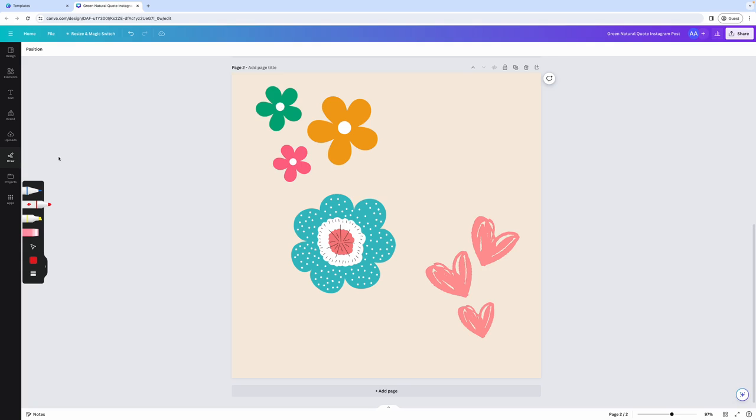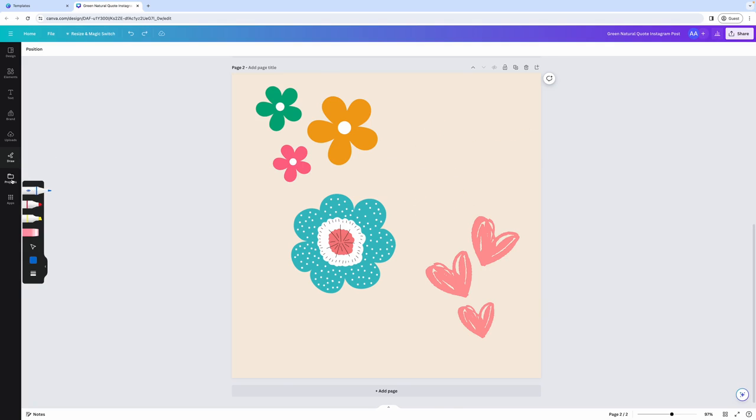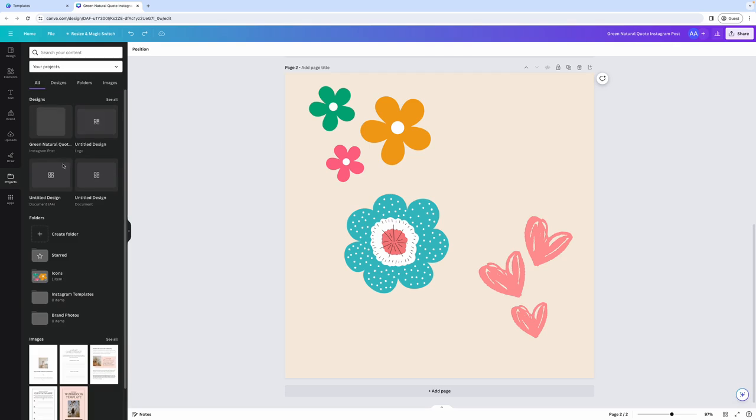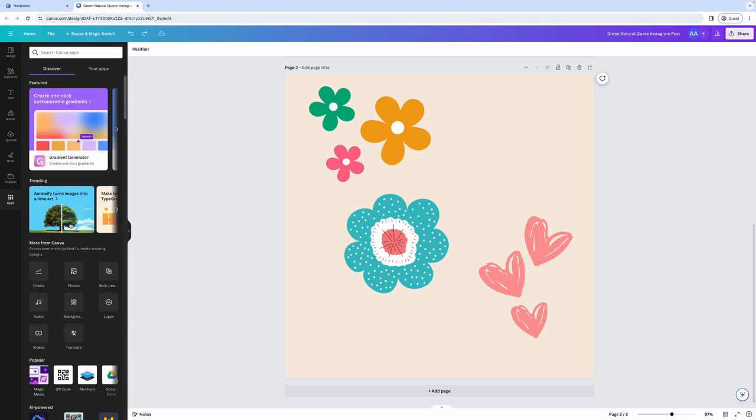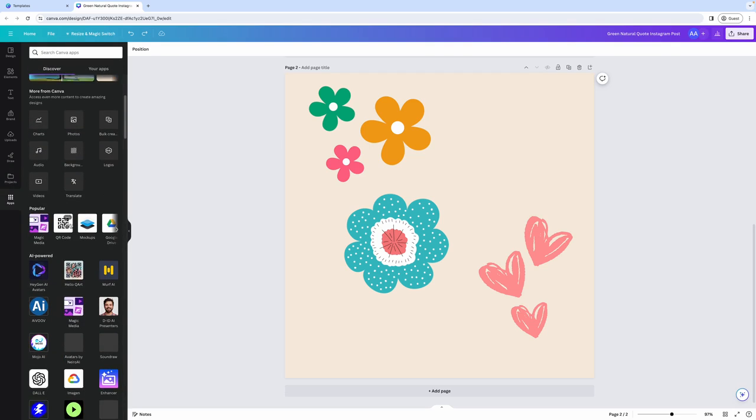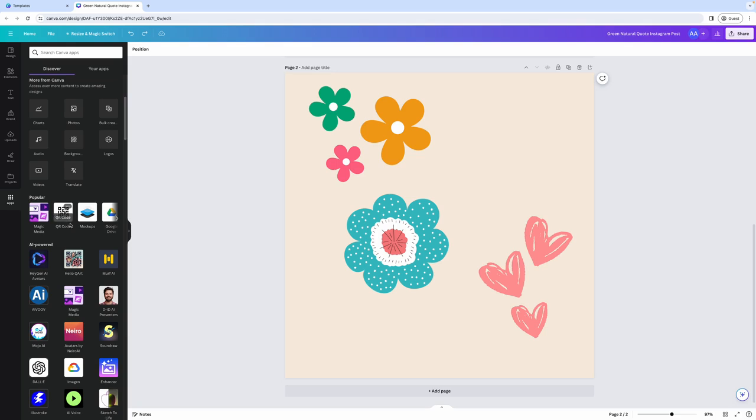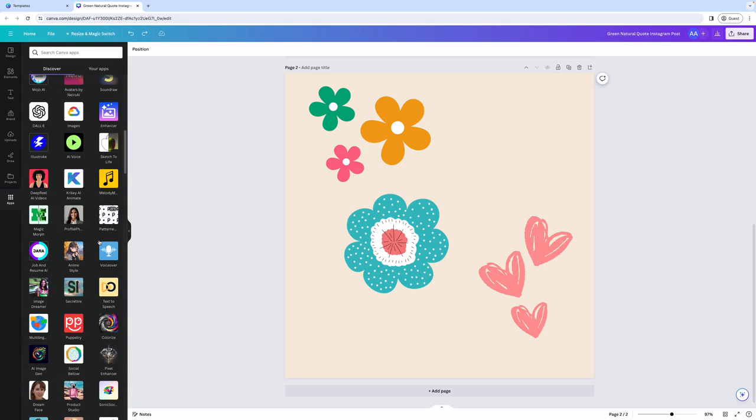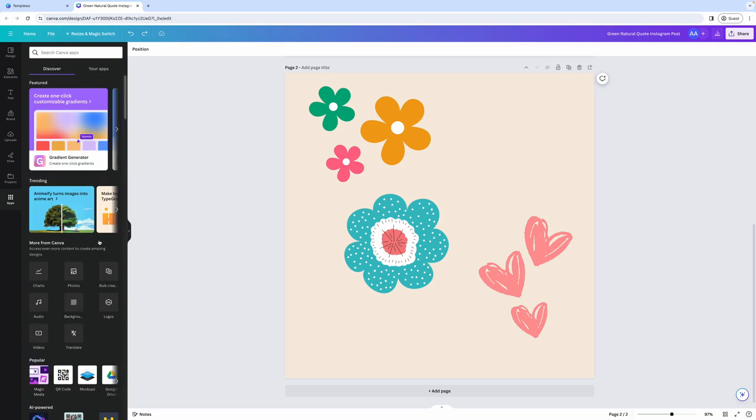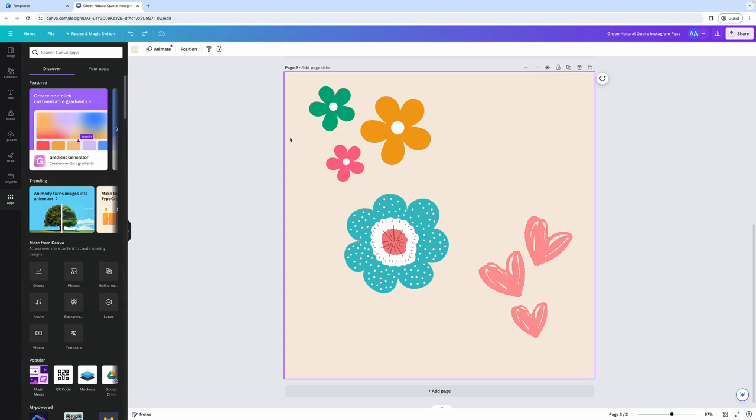The draw option allows you to create your own design. So maybe if you want to add some lines to it, like so if you're good with drawing. Projects allows you to easily access all the folders that you have created in your Canva account. And finally, apps is just another way to access the apps that you can connect to your Canva accounts. such as Google Drive, later Instagram, Facebook, and so on and so forth.